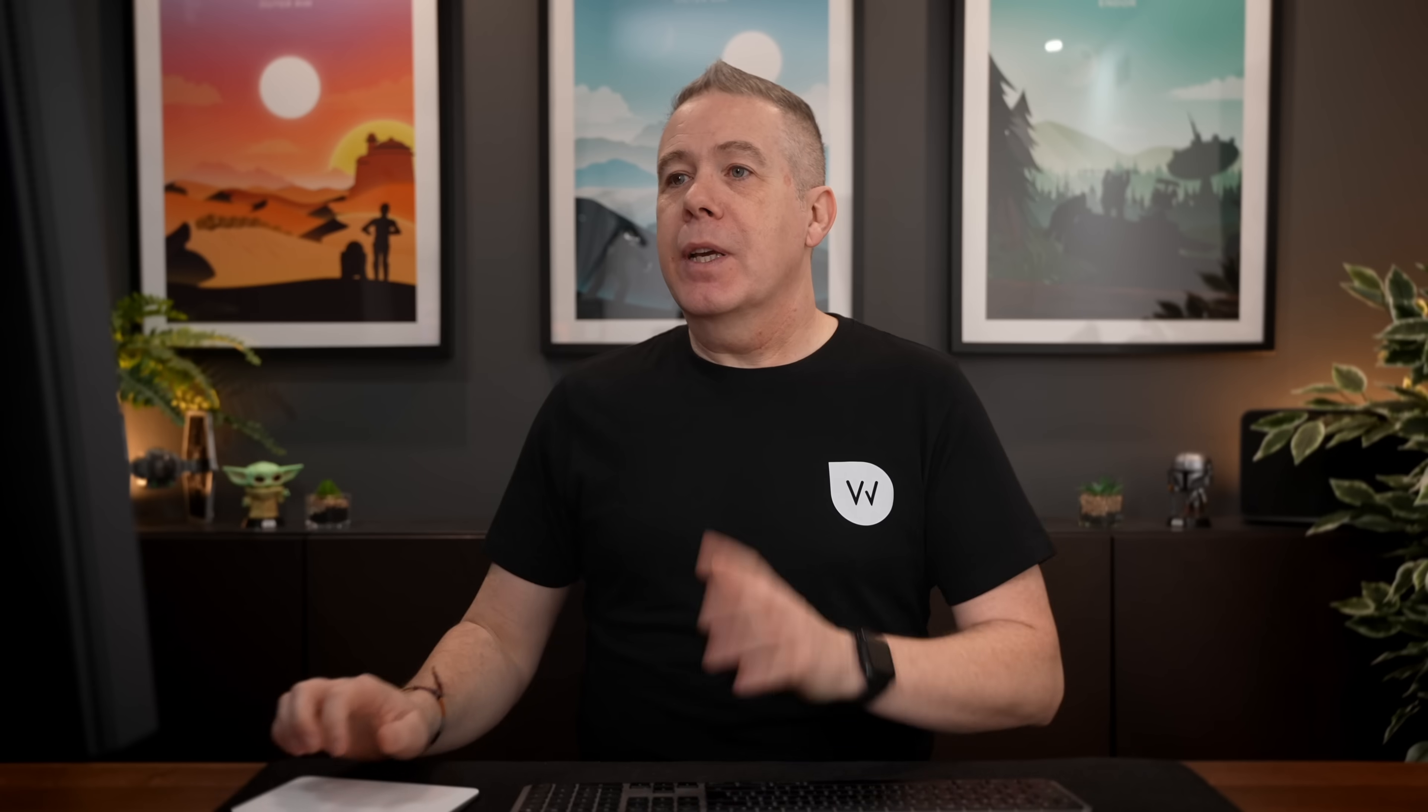Now the cool thing with this is you're not limited to just simple screen grab mock-ups. You can use mobile phones, watches, all manner of different things, all integrated smoothly into Shots.so. So let me show you how some of this works.